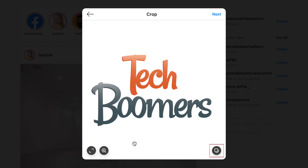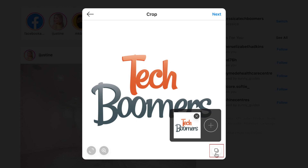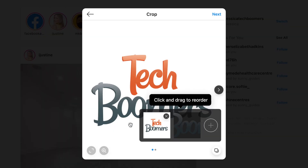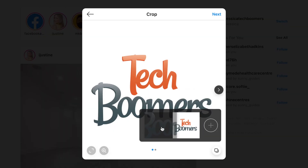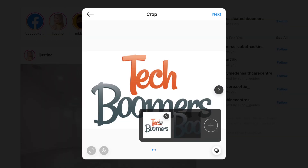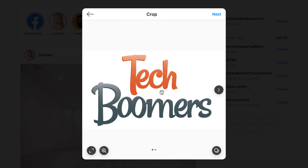If you want to do a carousel post, tap the carousel icon to upload more images to share in the same post. Click the plus sign to upload additional images. Click and drag to change the order of your carousel of images. When you're ready, click next.